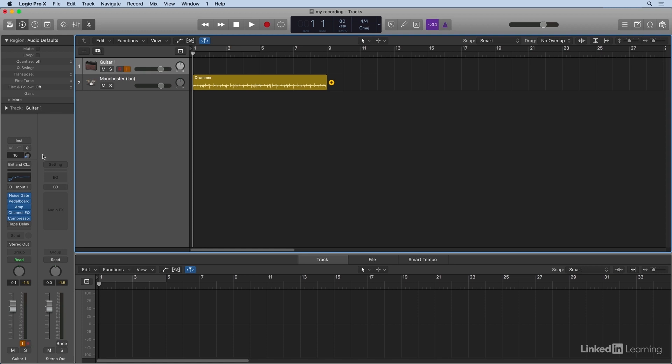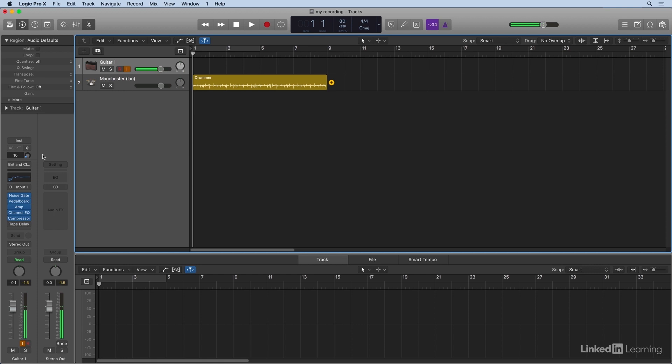Now, when I was playing that E chord, I'm actually hearing the level come back a little bit later than when I'm playing it. This is called latency.